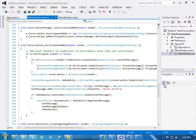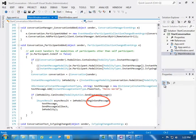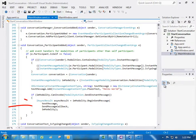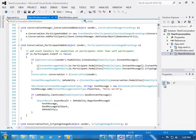So now we have a conversation and a participant, and we can send the message. Here's the BeginSendMessage method, which takes as parameters the message text, a callback method, and the message type. The method returns a result object.